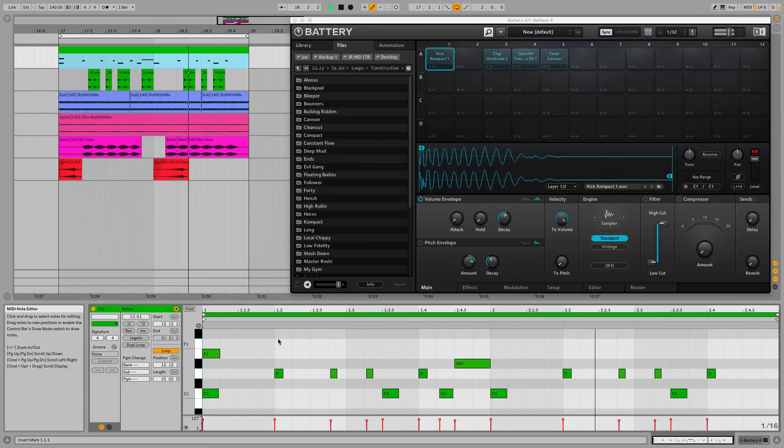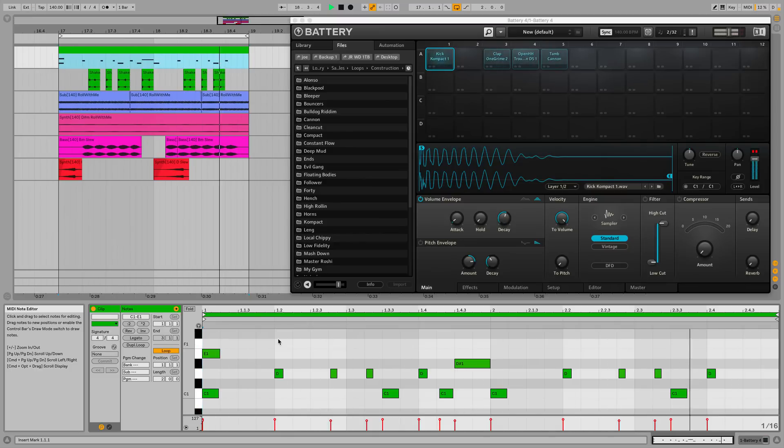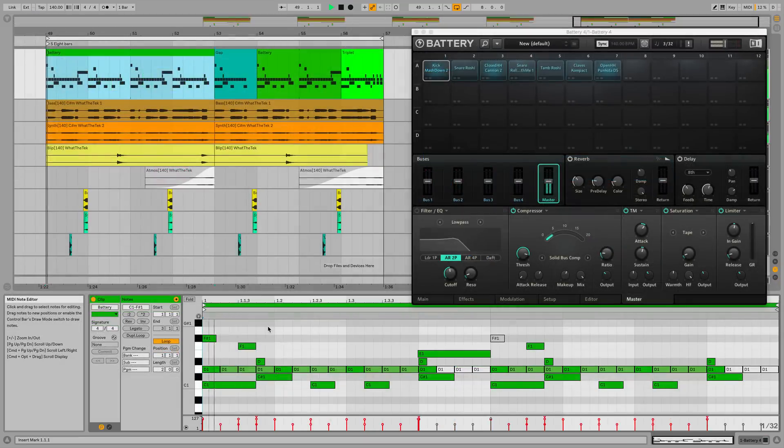So, to show you how to build pro-quality grime beats in your DAW, I'm going to explore a few of the genre's percussive formulas by creating the drums in this track.